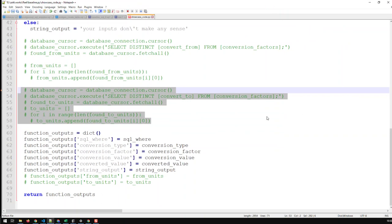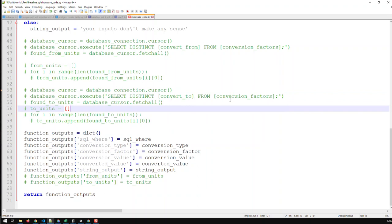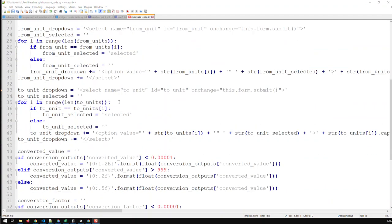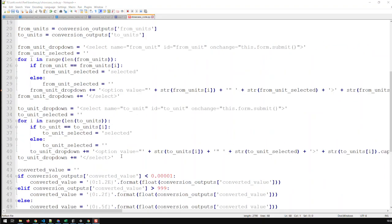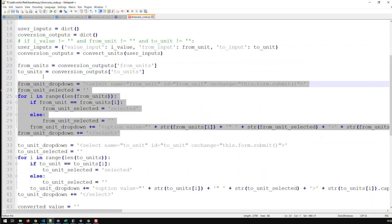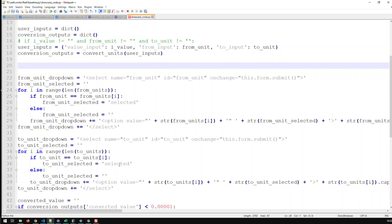The next step is to modify the index. Previously, the index was calling SELECT DISTINCT to get the convert-to and convert-from units from the function output and creating dropdowns here. But now the function is no longer outputting those lists, so we can't use that approach anymore. We cut that code out and this work now has to take place before calling the function — here in the index we do this work, get the inputs, and send them to the function.